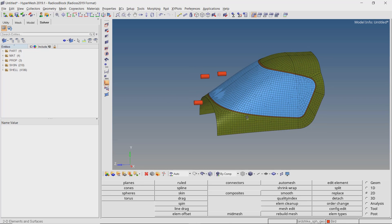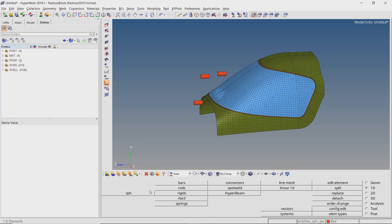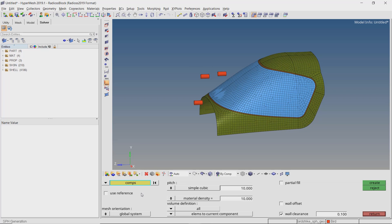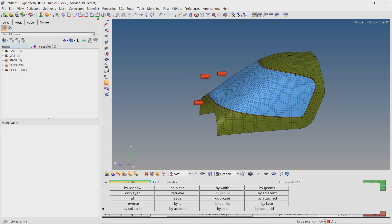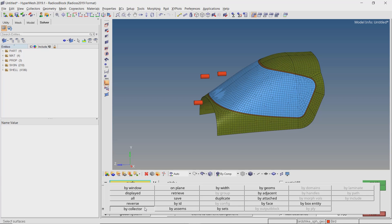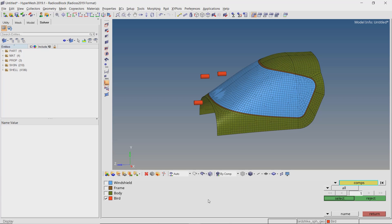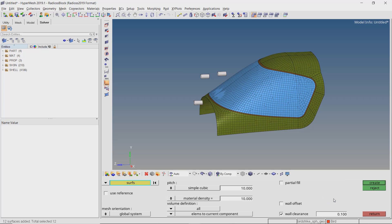Now we will create SPH particles for the bird. Open the SPH tab from the 1D panel. Switch the selection box to surfaces and select all the surfaces in the bird component using by-collector selection criteria. Let's use a pitch value of 20. Set the material density equal to what we specified in the bird material. With all other options as default, create the SPH mesh.